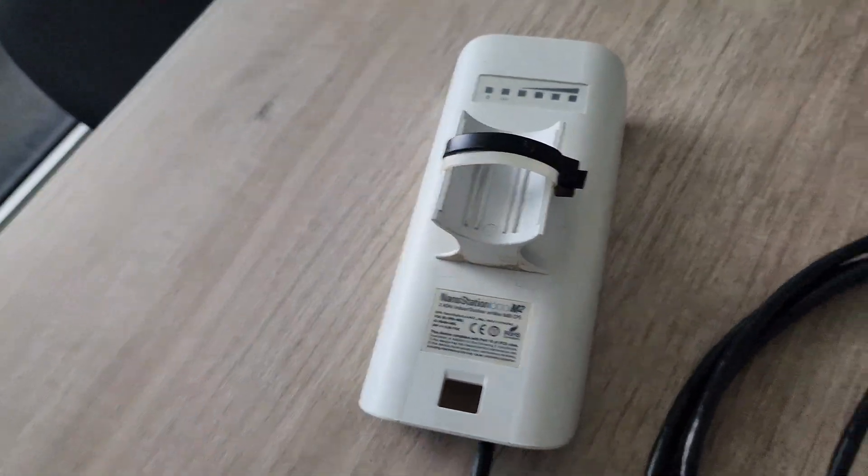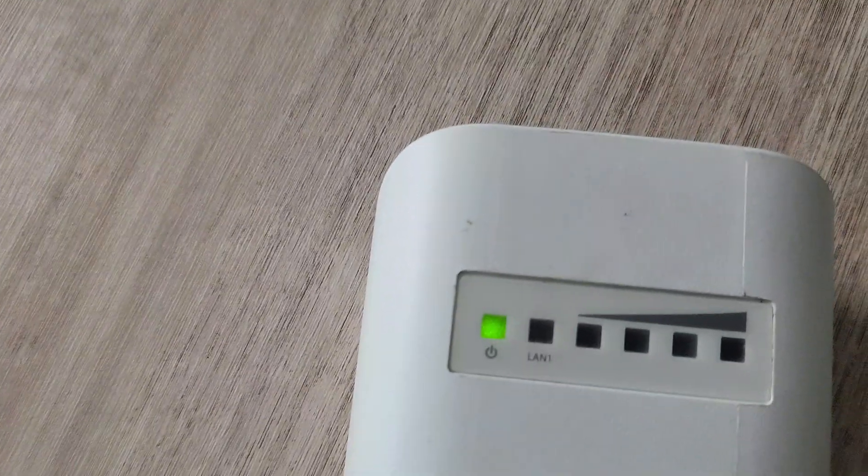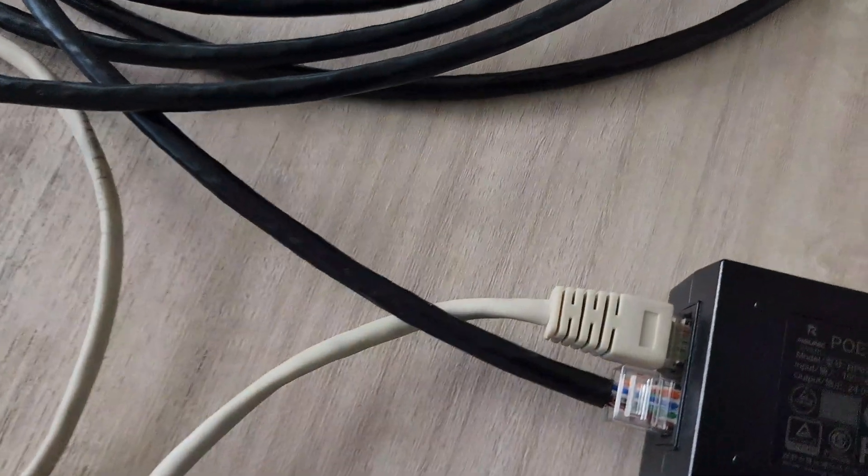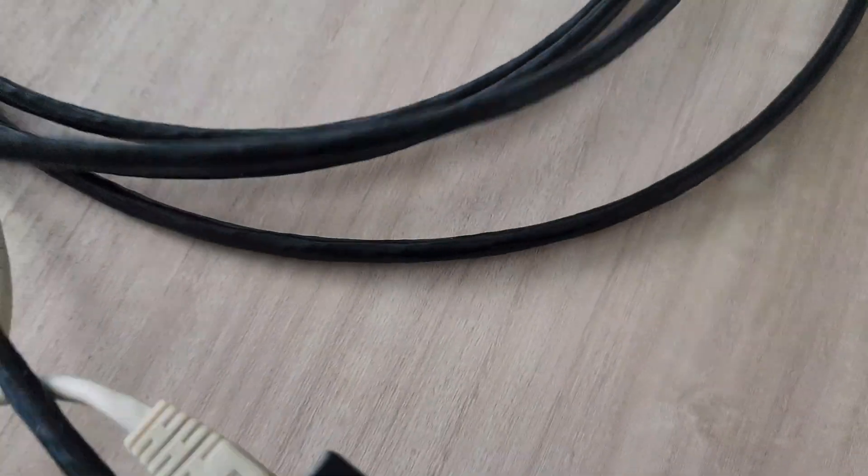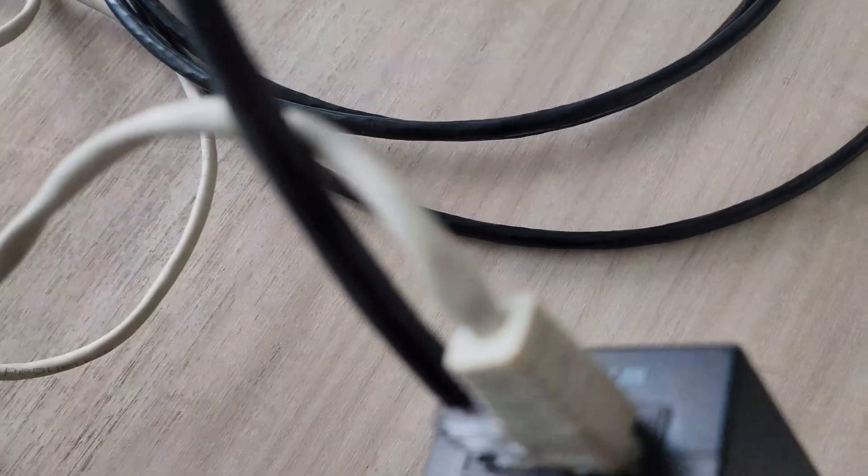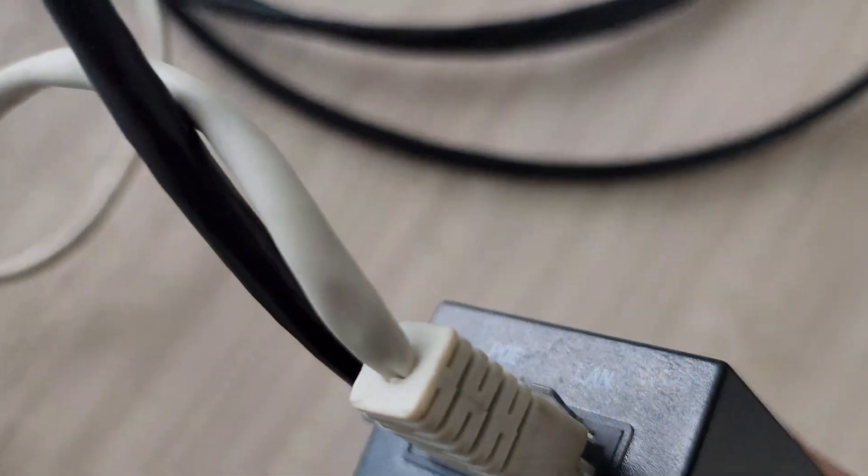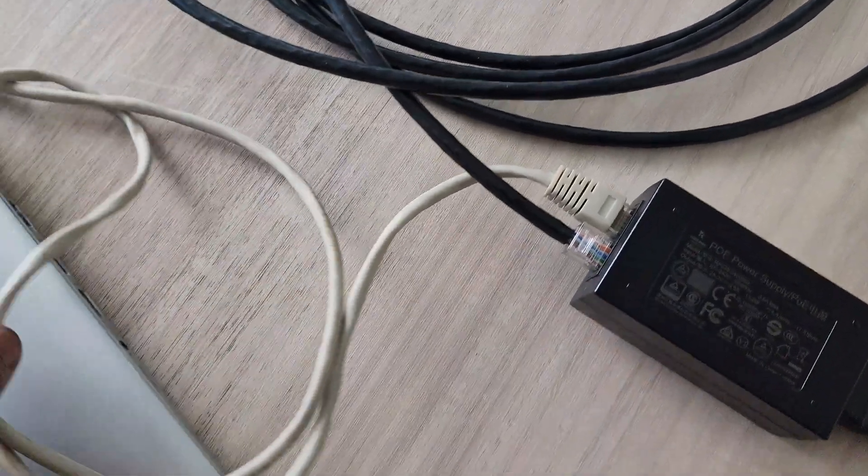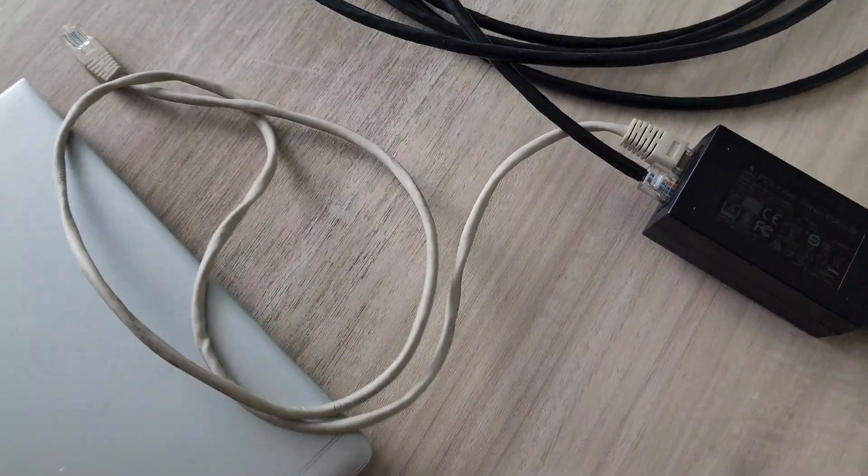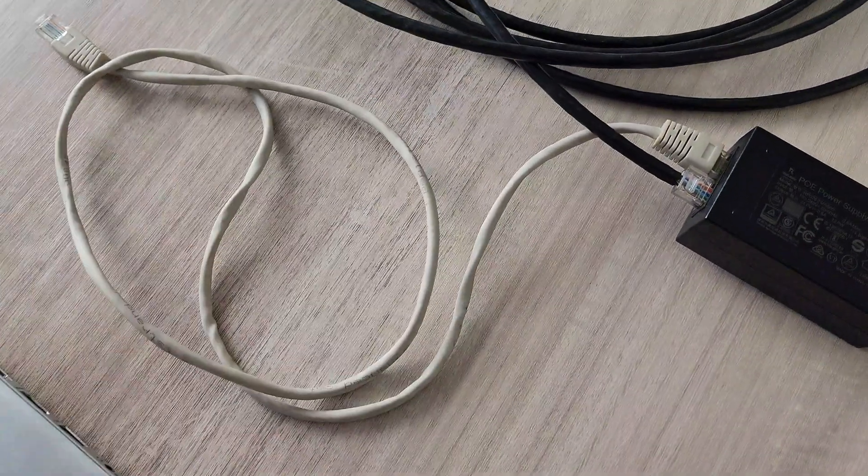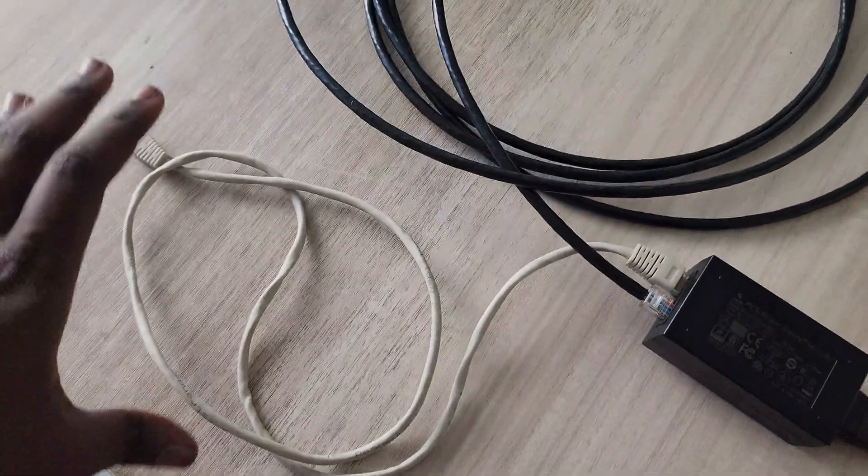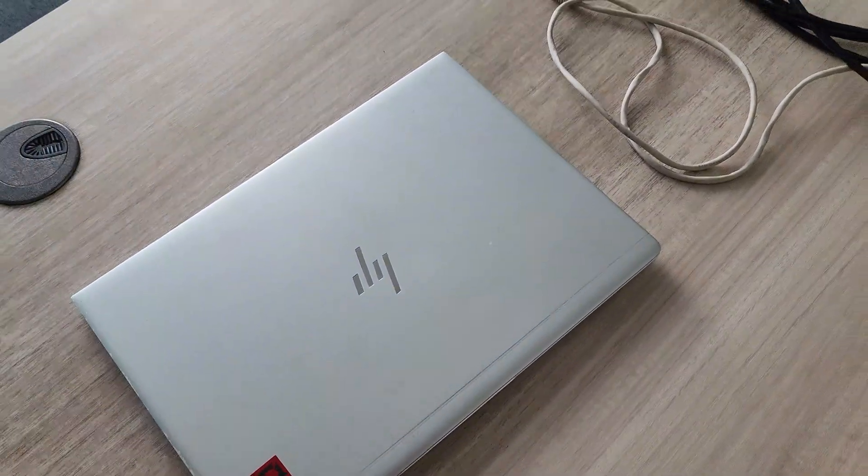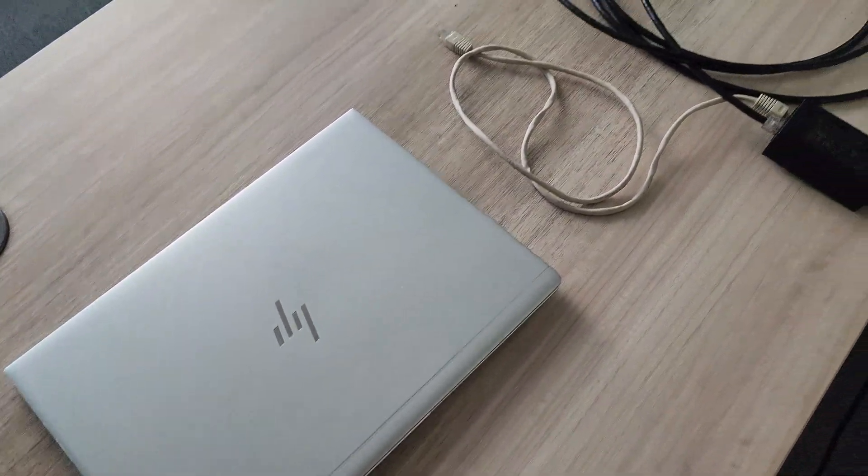Once that's powered you should see a light here showing it's powered. Then on the LAN side, check on the PoE injector where it's written LAN. Plug your small Ethernet patch cord there - this patch cord will connect to the laptop so you can do the configuration.